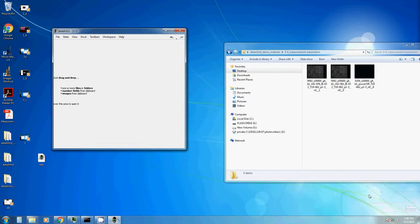Welcome back to DataTist Tutorials. I'm Karl and this video is about automation and automating DataTist itself.